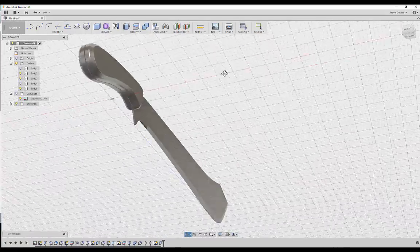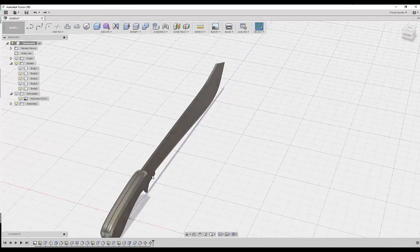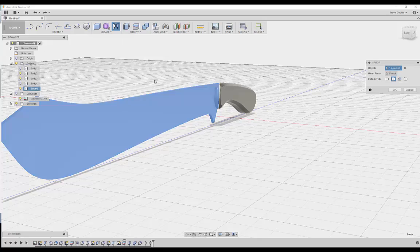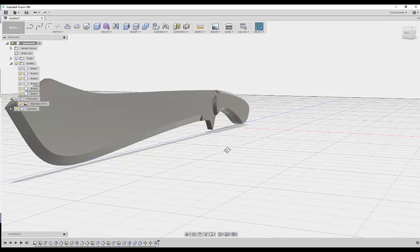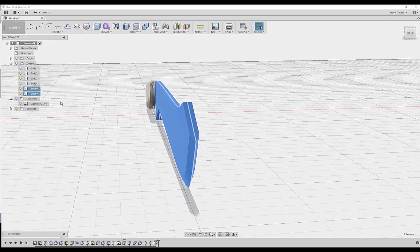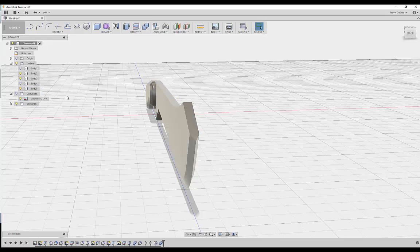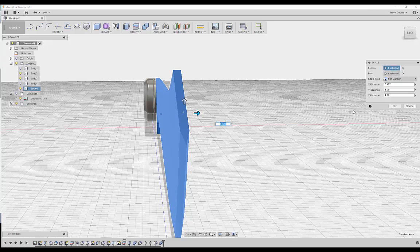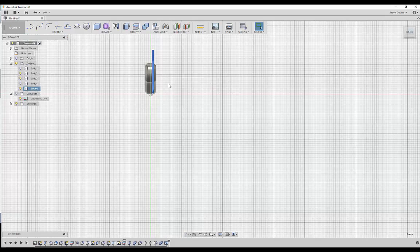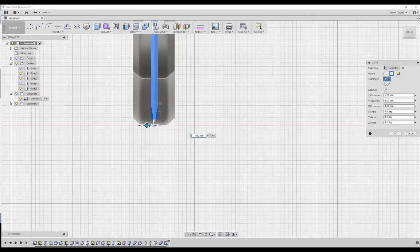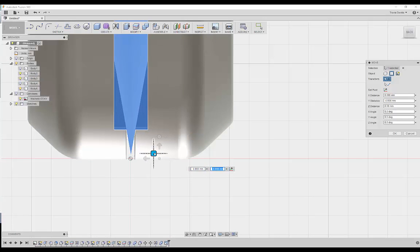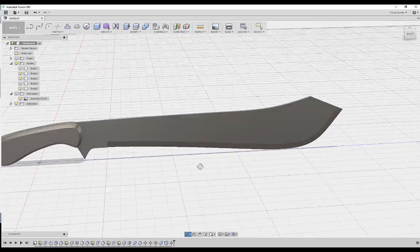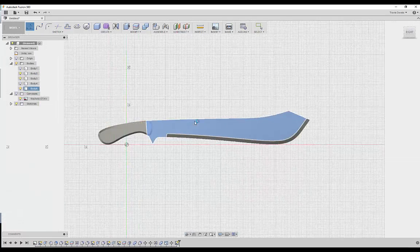We've only got one part of the blade, so we need to mirror it to the other side to complete the shape. Selecting the body, going to Create > Mirror, selecting the other side as the mirror plane — it creates a perfect duplicate. Then I'm combining and joining them as one body. Now I'm scaling this non-uniformly to make the blade a little bit thinner. Pressing M for Move, making sure this is at the center using that square navigation point so it's not restricted to any axis and I can move it around freely.